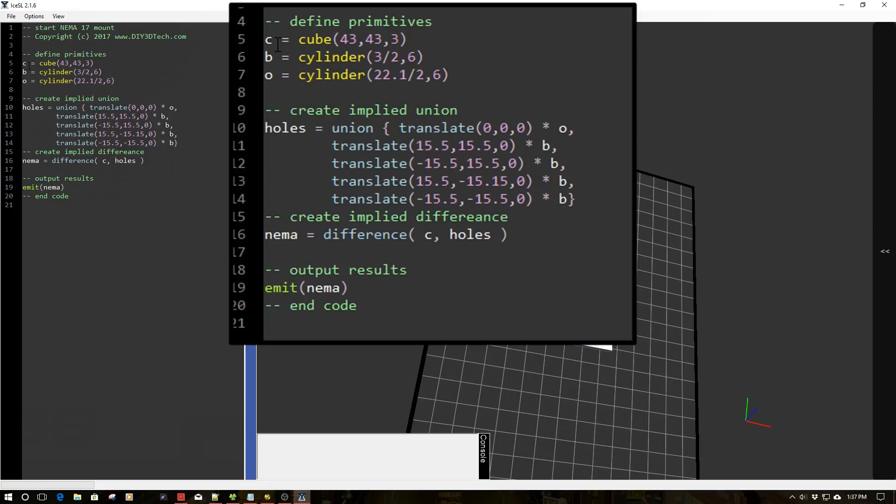So up here, we have C for cube. So notice we have the cube instantiated here in the difference command. And then we have the holes over here, which we created from the union. And bingo, we have a NEMA mount. So this is where a lot of the power I hope you can see starts really coming in from this.